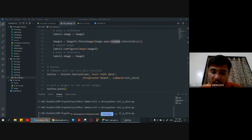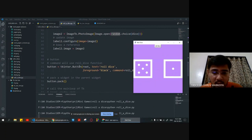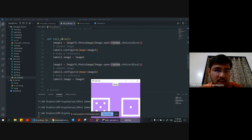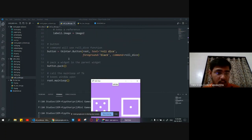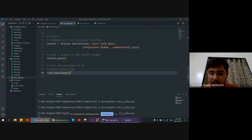The button here is roll-a-dice, which we constructed. The text is written roll-a-dice, foreground black, and the command which will execute on press is roll_dice function. Similarly, button dot pack and root dot mainloop is called for the main window Tk root.